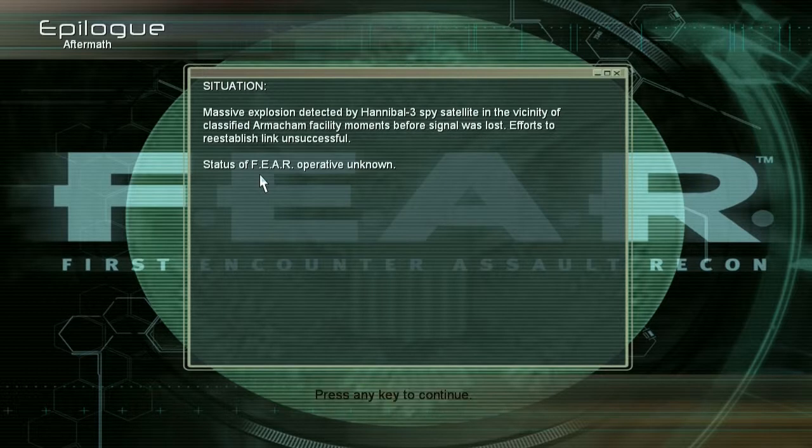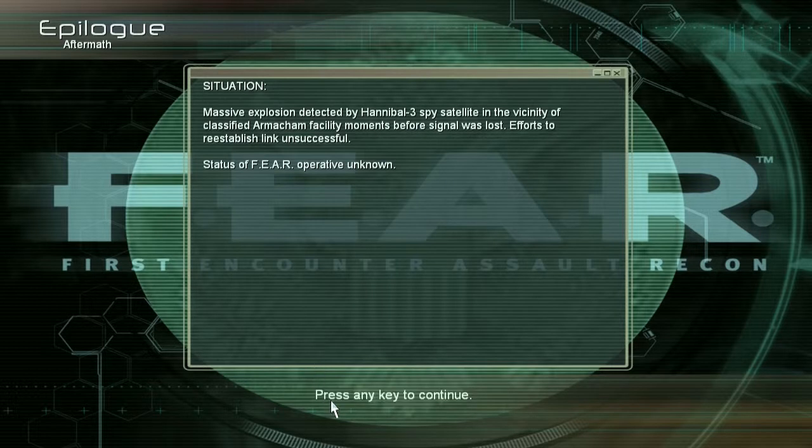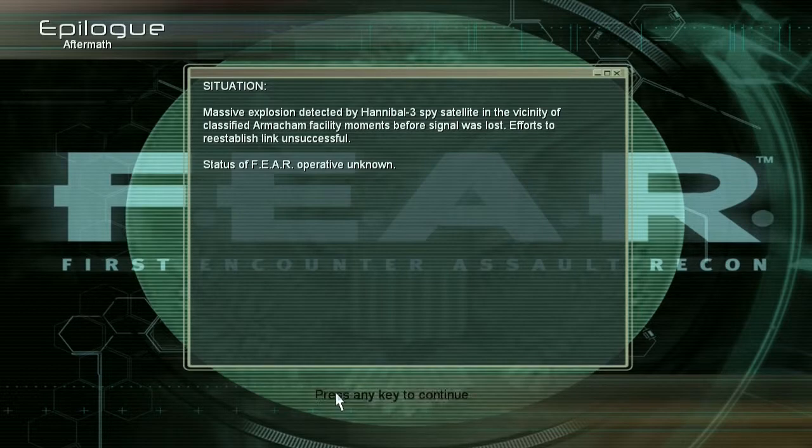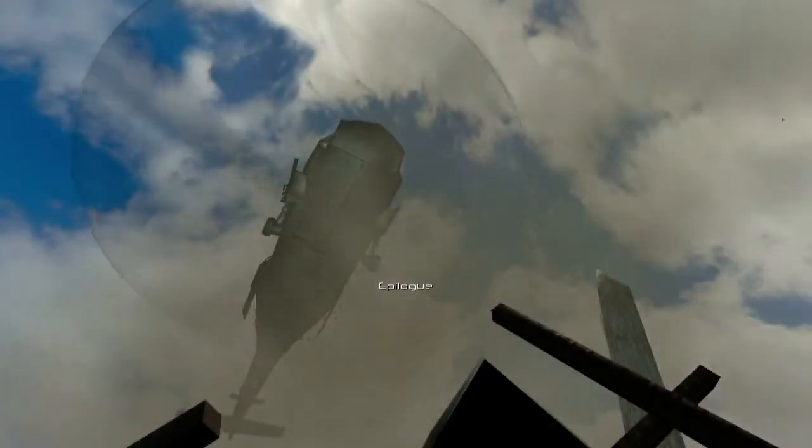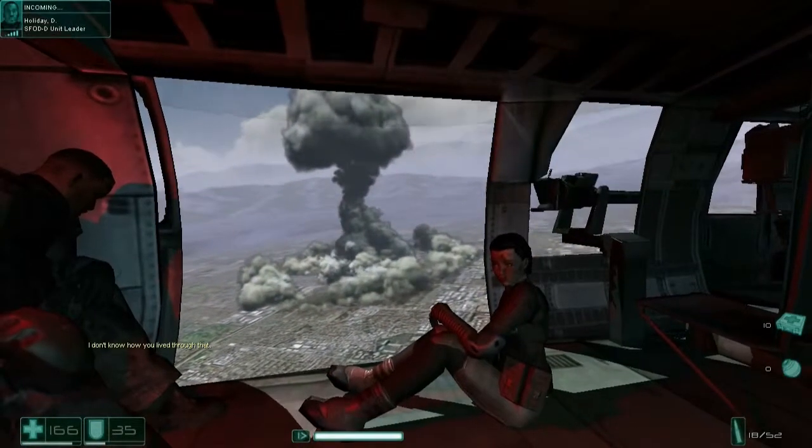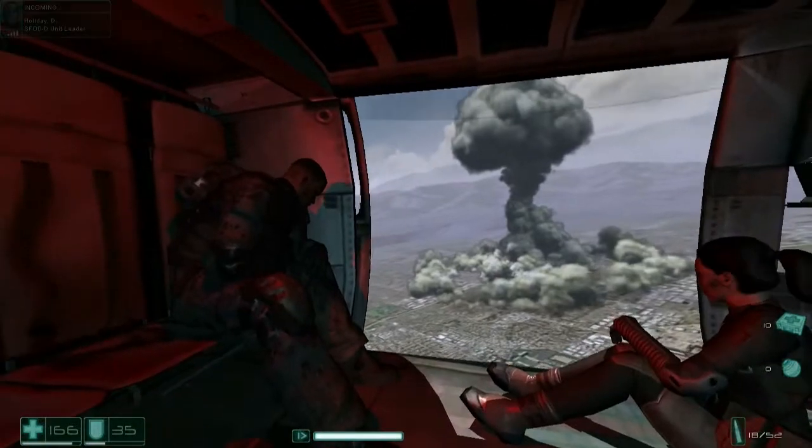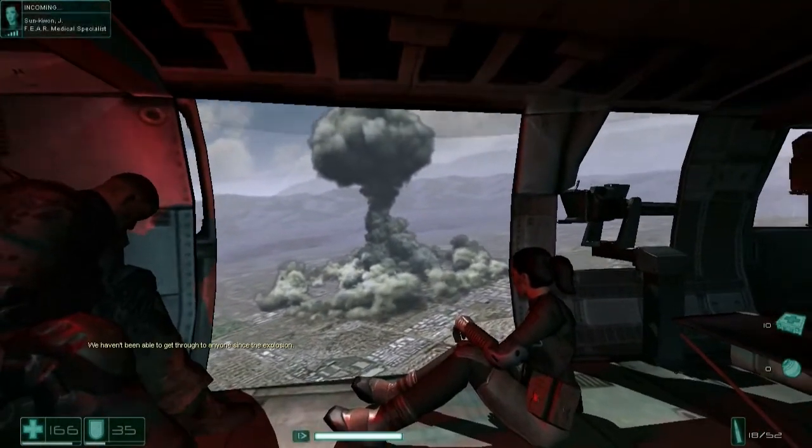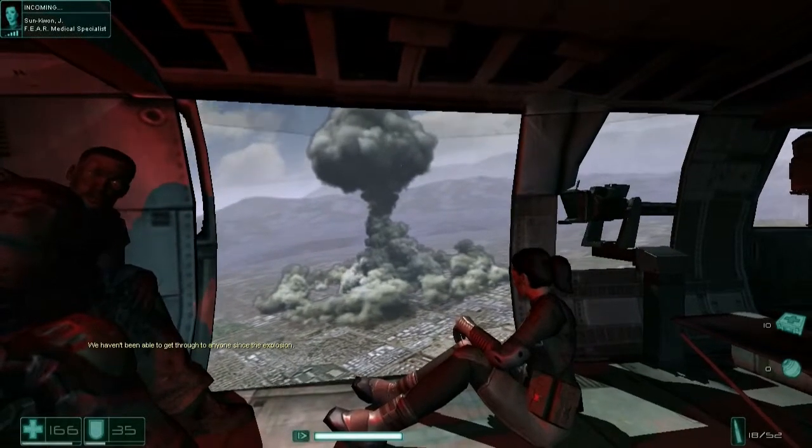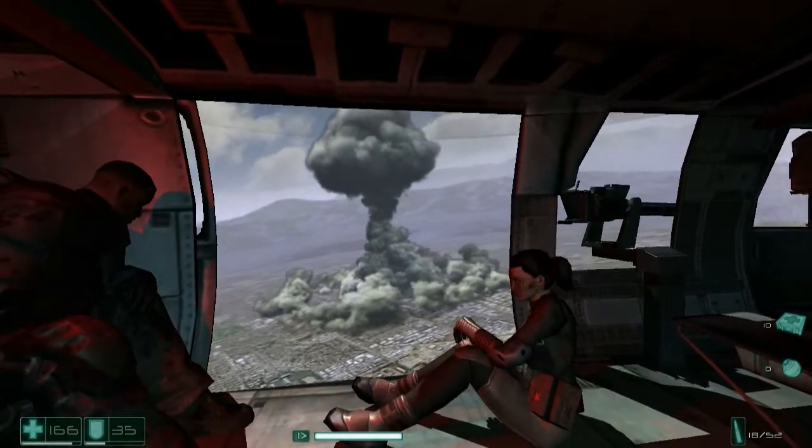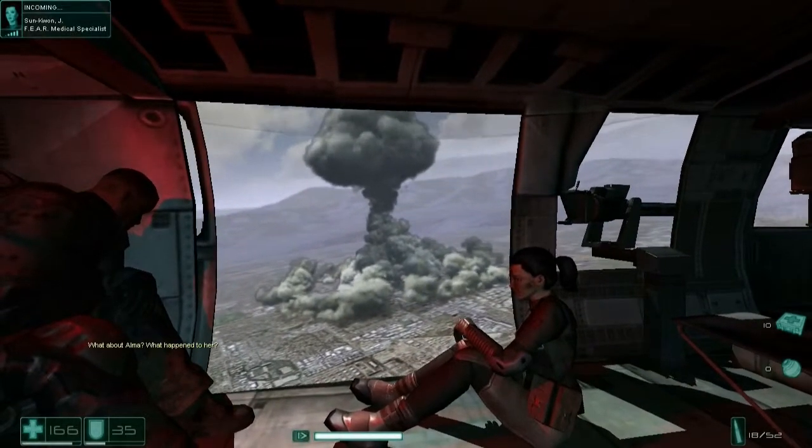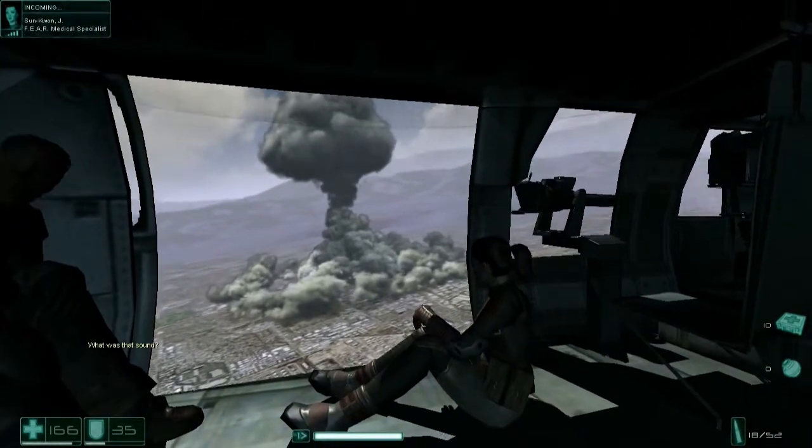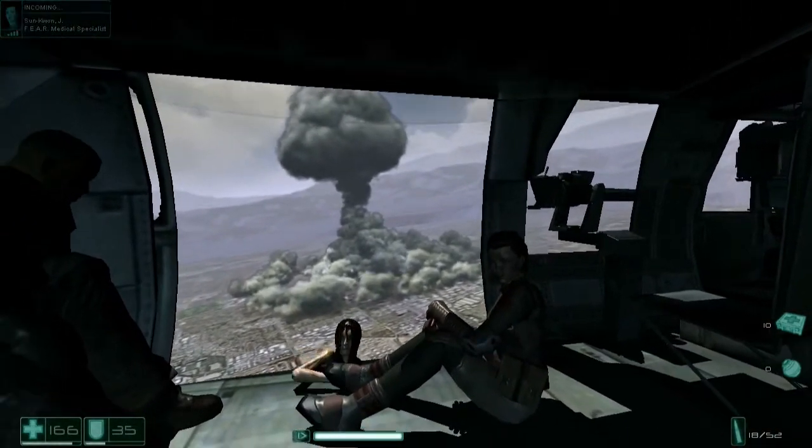Sind wir letztendlich gestorben? Bei dem Versuch, unsere, wie es scheint, Mutter zu töten, nachdem wir schon ihren anderen Sohn als unseren Bruder umgebracht haben. Schwierig zu sagen. Da ist er. Ich weiß nicht, wie sie das überstehen konnten. Wir kennen das Ausmaß des Schadens noch immer nicht. Seit der Explosion können wir niemanden mehr erreichen. Was ist mit Alma? Was ist mit ihr passiert? Was war das für ein Geräusch? Oh nein. F.E.A.R. is dedicated to the memory of...